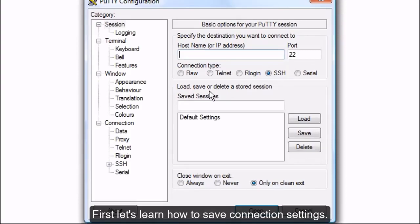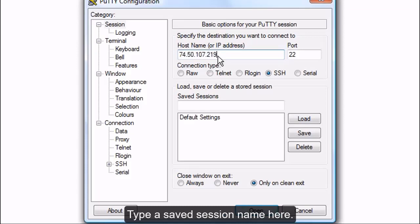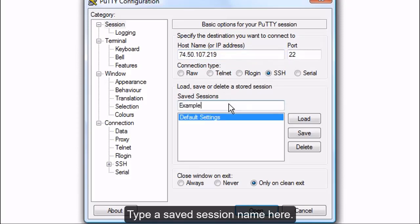First, let's learn how to save connection settings. Type the server IP address here. Type a saved session name here. Then click Save to save the settings.